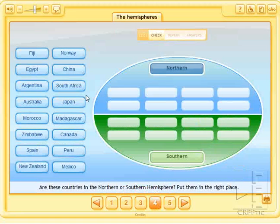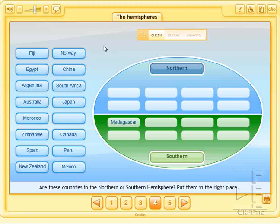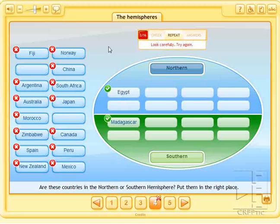In the fourth activity, we would have to mark which countries are in the north and which countries are in the south. In the same way, we would have to mark which we have achieved and which we have failed.